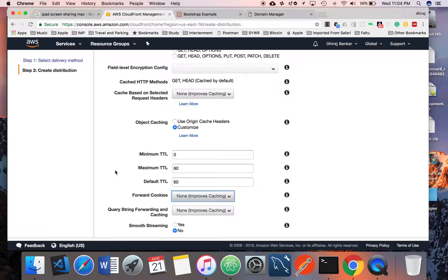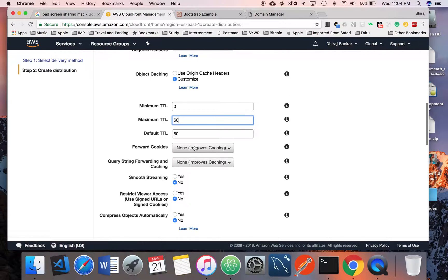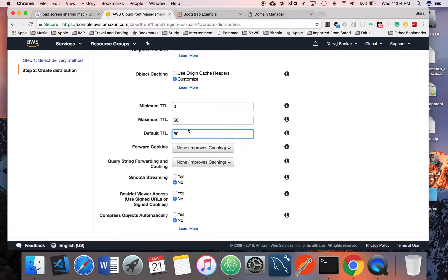Every 60 seconds, if a new request comes, it will go and fetch the new content from S3. It will not cache on the edge locations more than 60 seconds. You can specify the time as per your convenience, but while in development or initial phase, make sure you keep the time smaller.